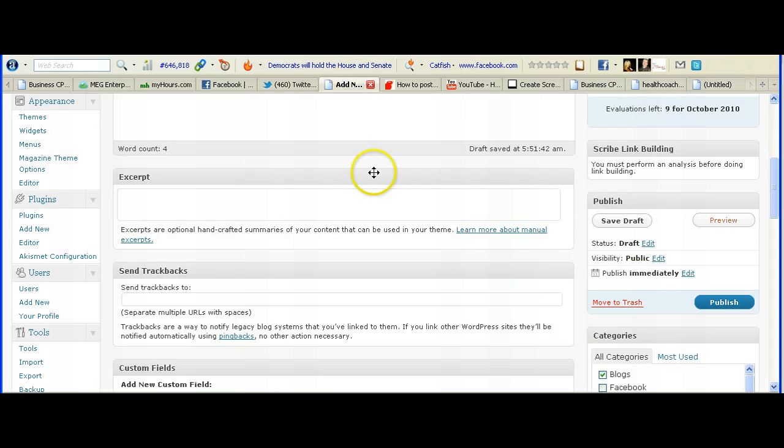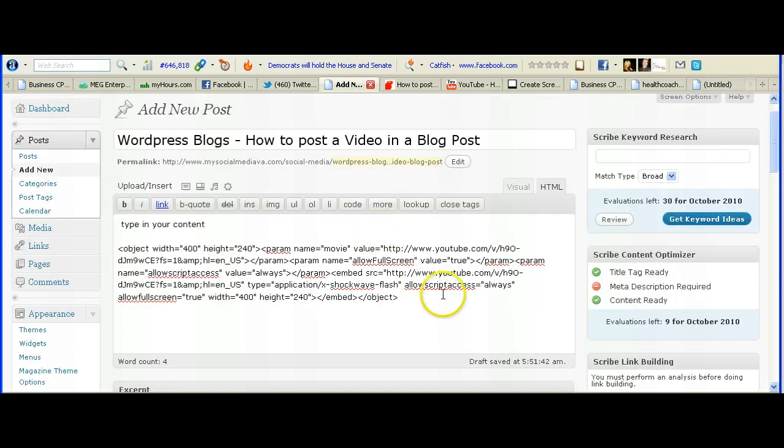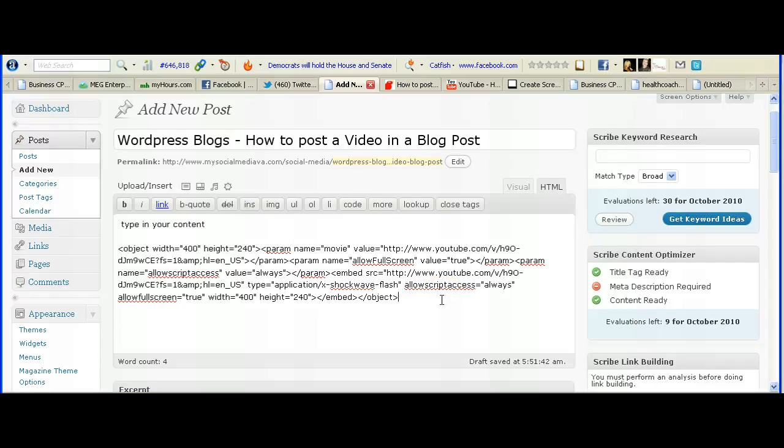So that's the information that you have. To put that in there you can type in content before and after the video object, get everything else ready for your blog post and then you can publish it off.